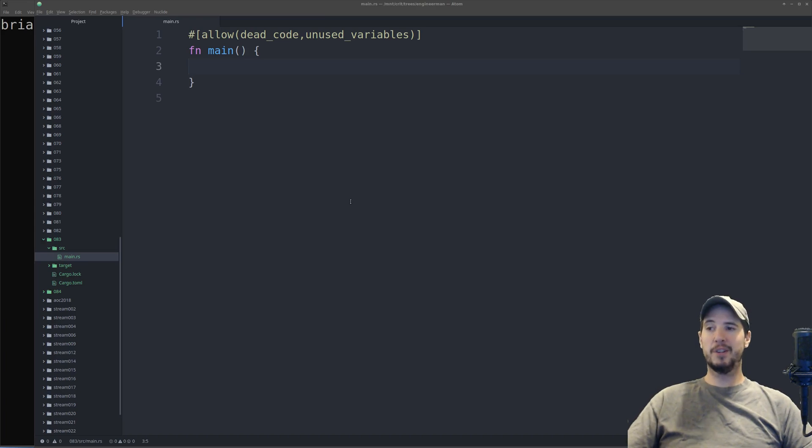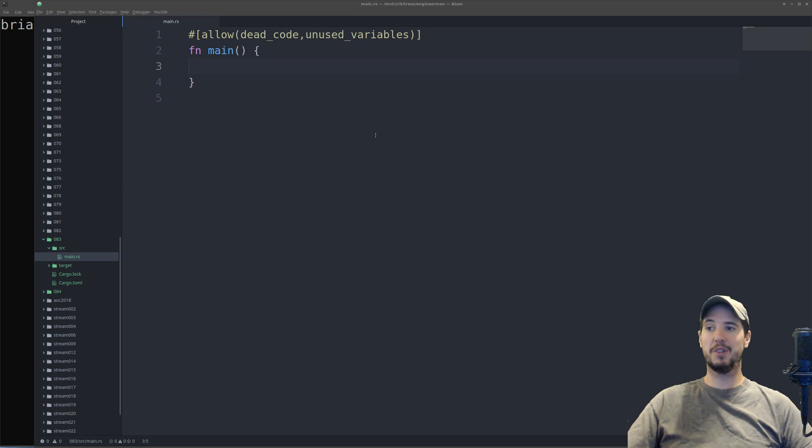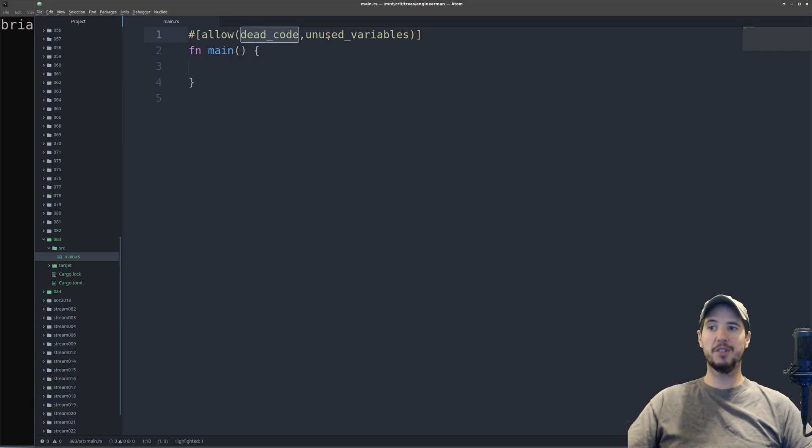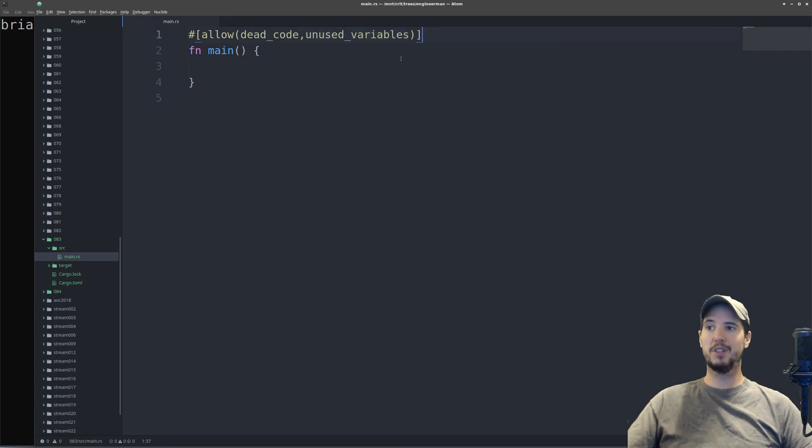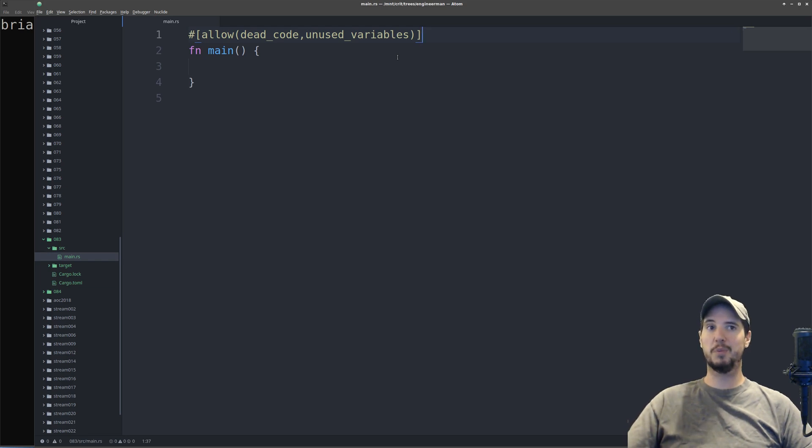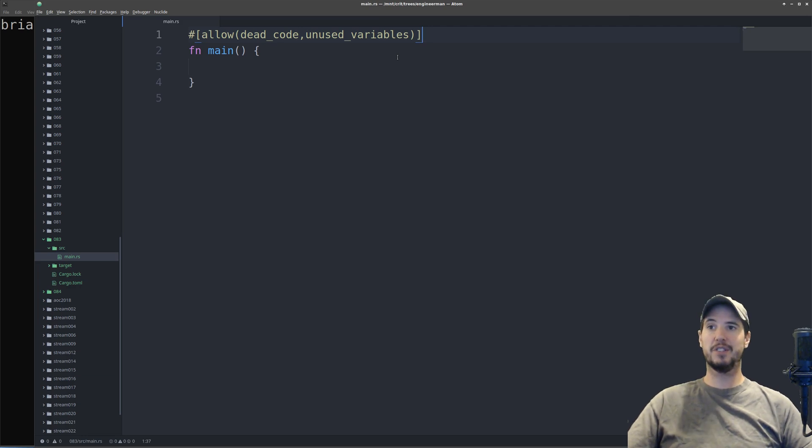One note before we begin, in previous episodes of the Let's Learn Rust series, somebody mentioned that the compiler noise for the warning makes things a little confusing. So for this episode forward, we're going to use this allow dead code and unused variables. That way there will be no warning in the editor and no warning in the actual terminal when we run the program. But if there is a warning, I will make sure I state it explicitly.